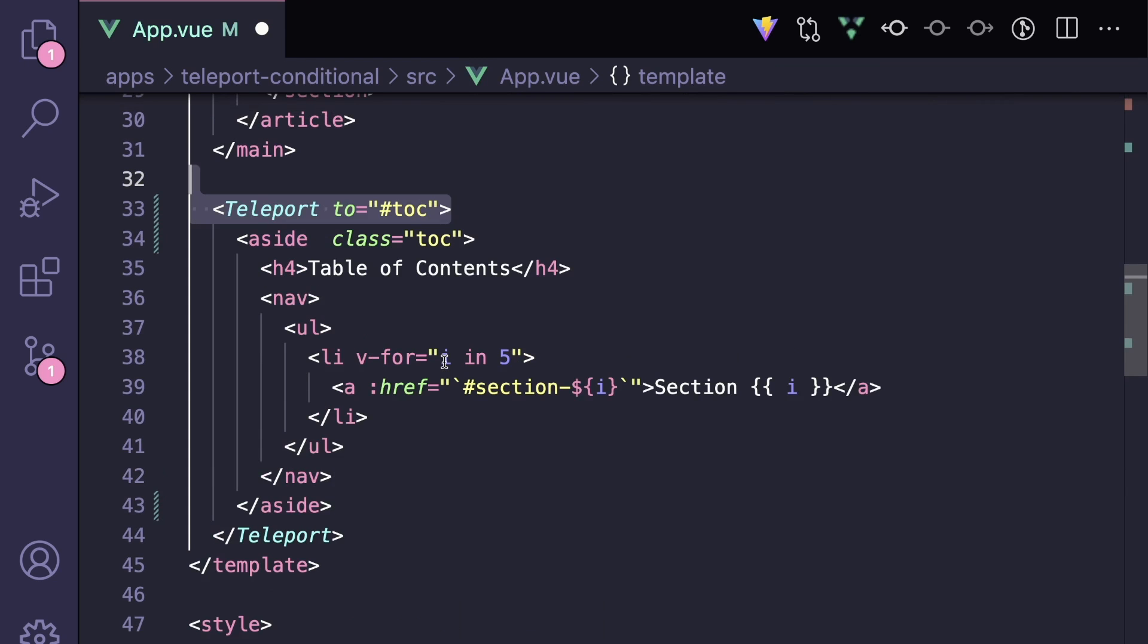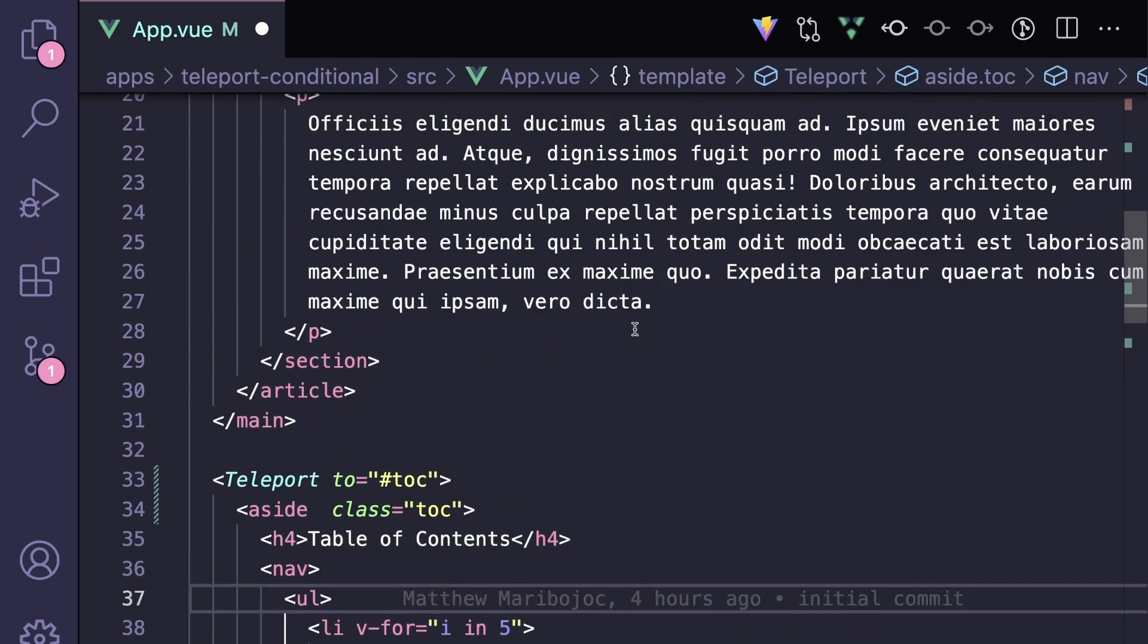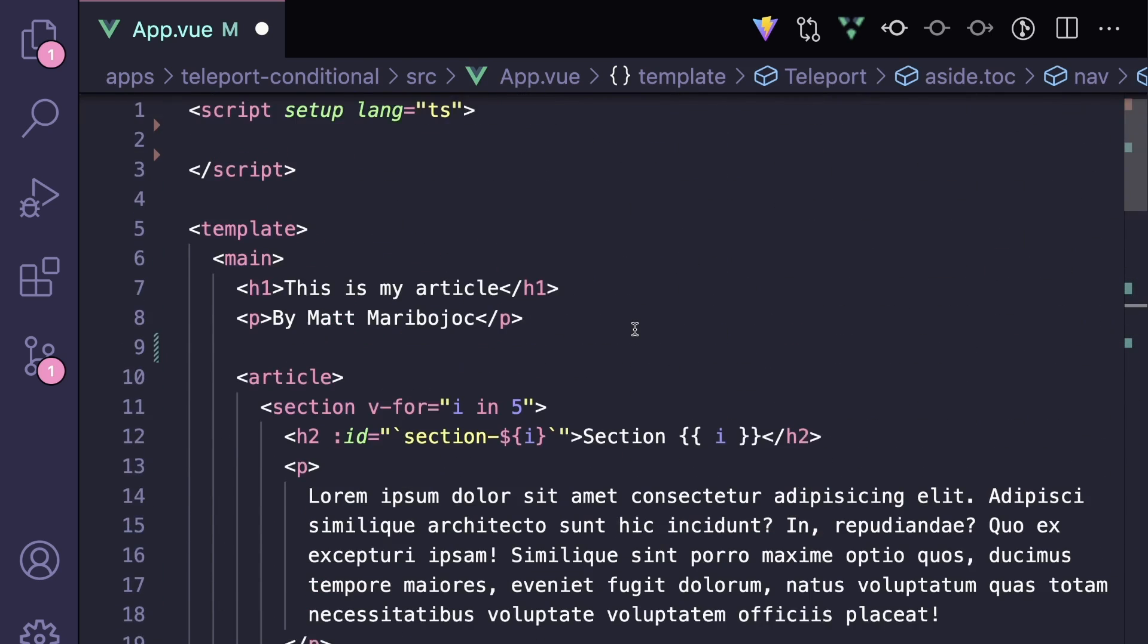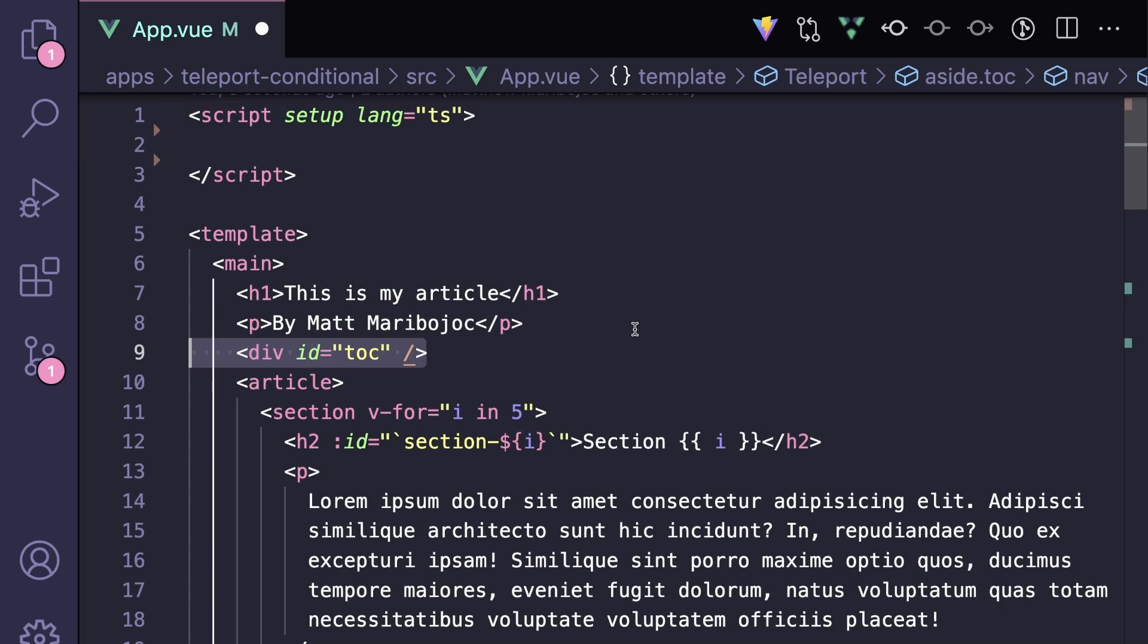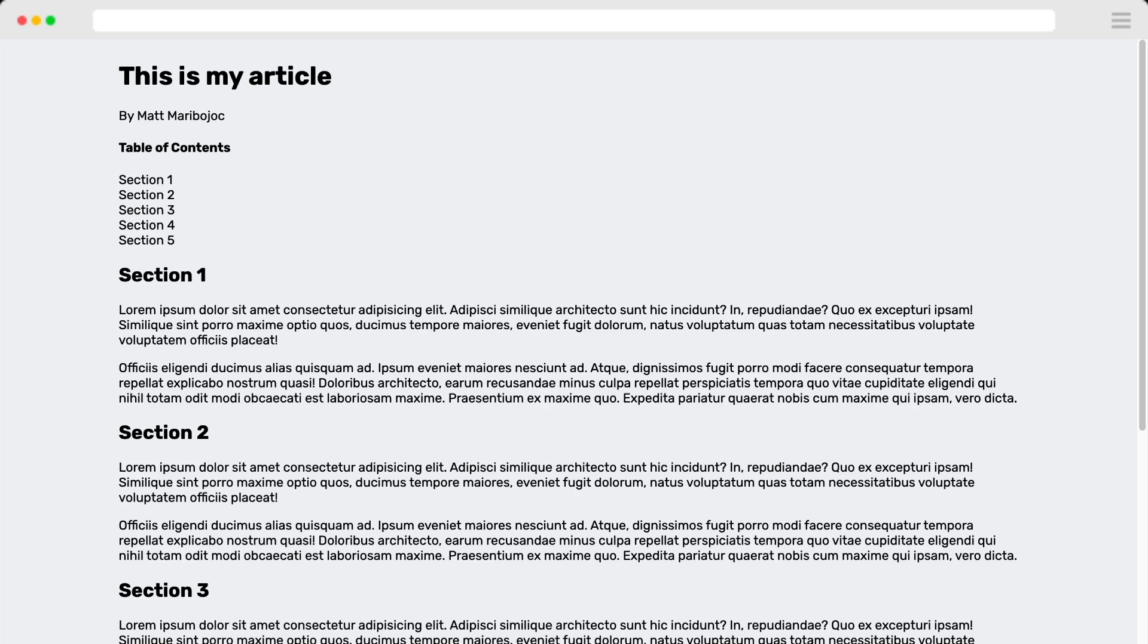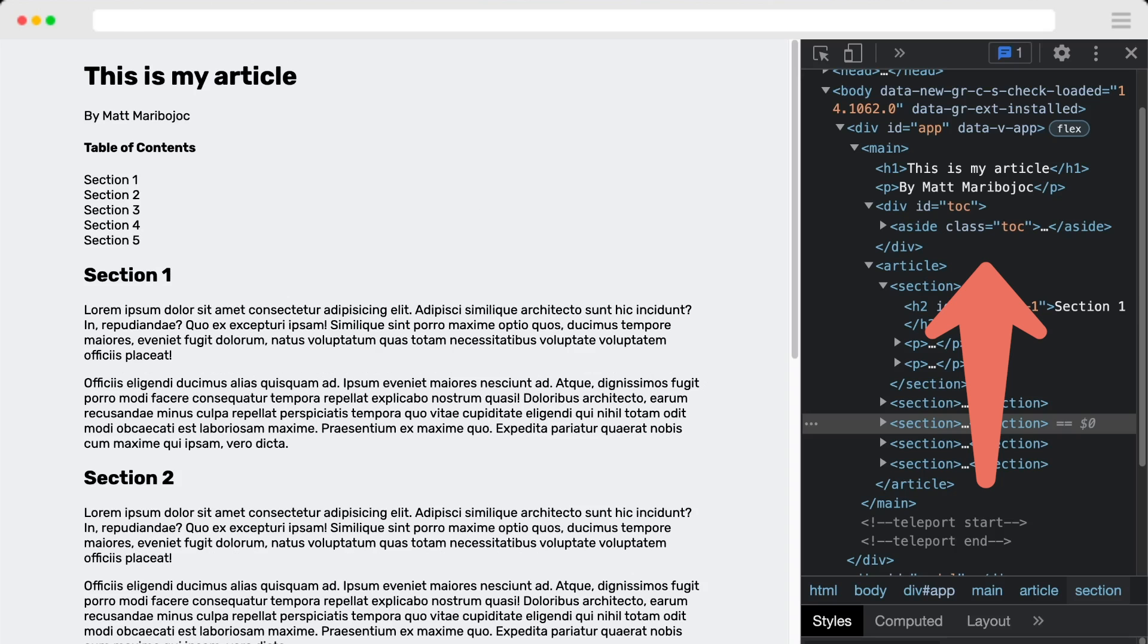So to start, let's wrap our aside in Vue's teleport element and say that we want to teleport to an element with an ID of TOC. And we can create a div with that ID right above our article. If we look at our app now, we can see that a table of contents is being teleported to the right spot. But this isn't the exact result we want.